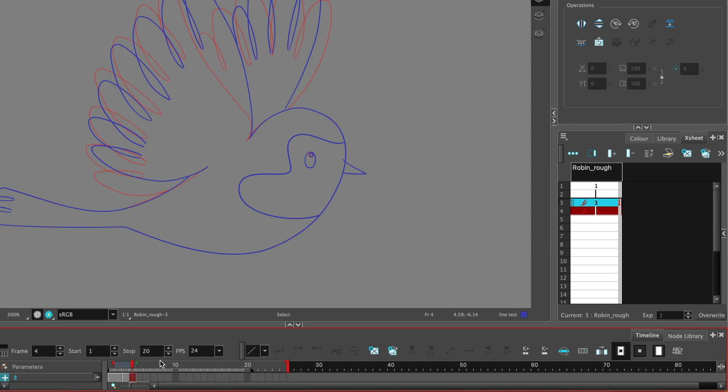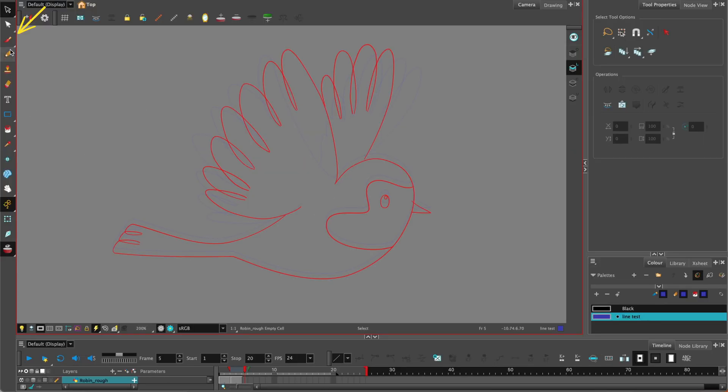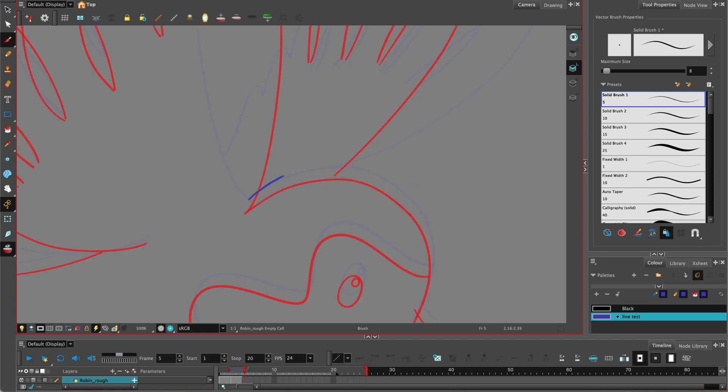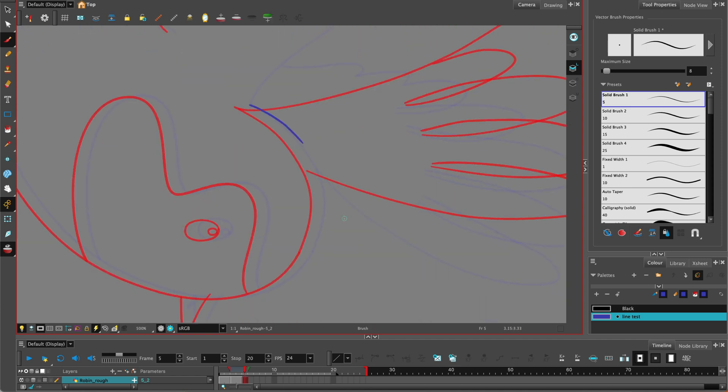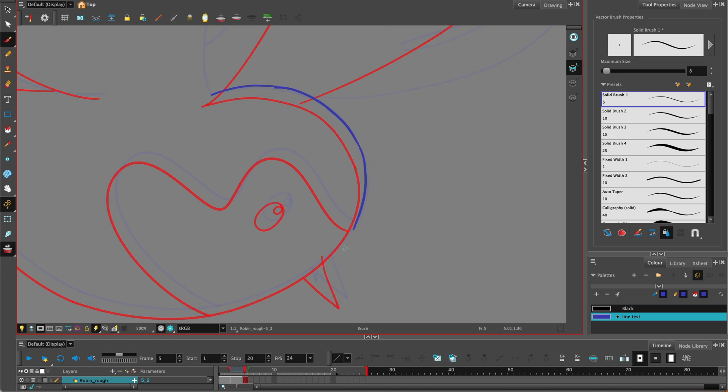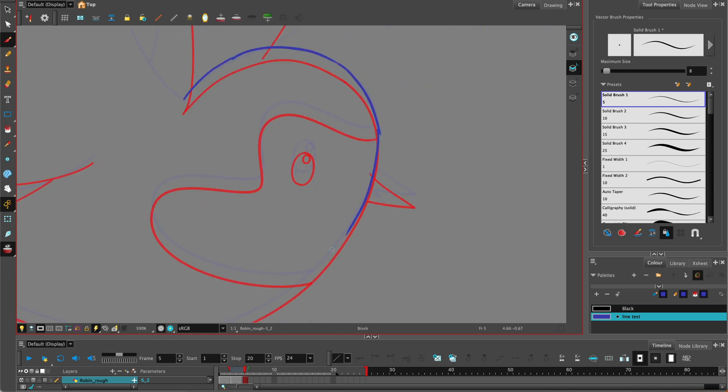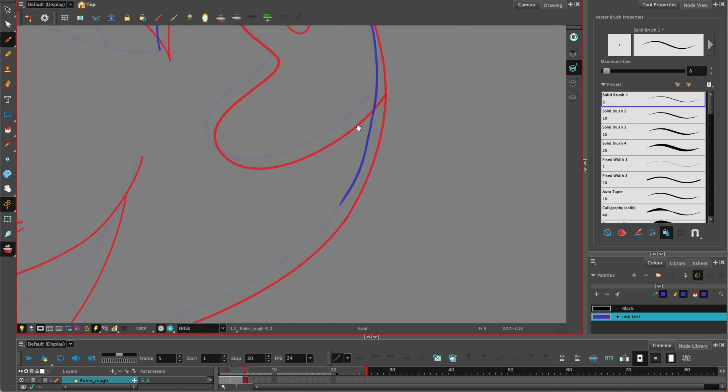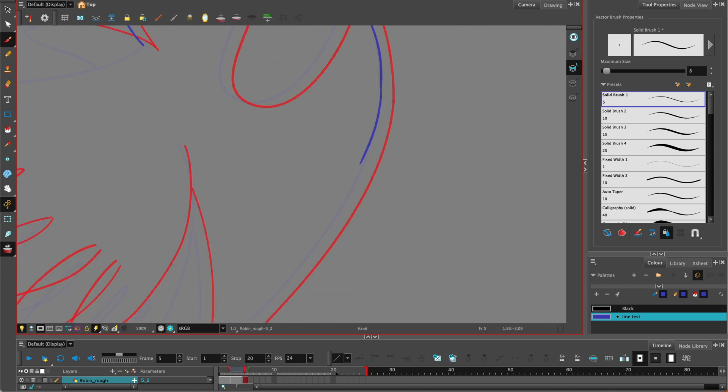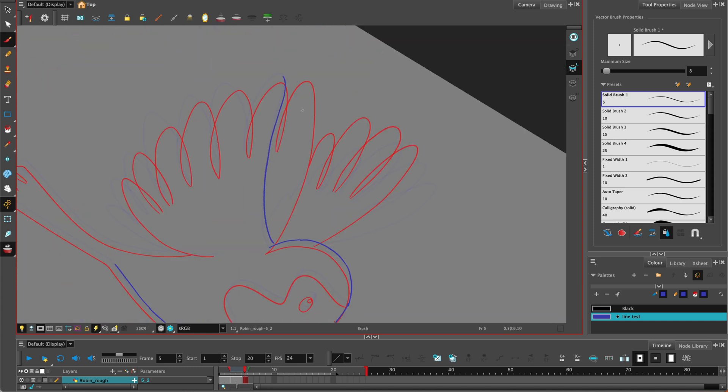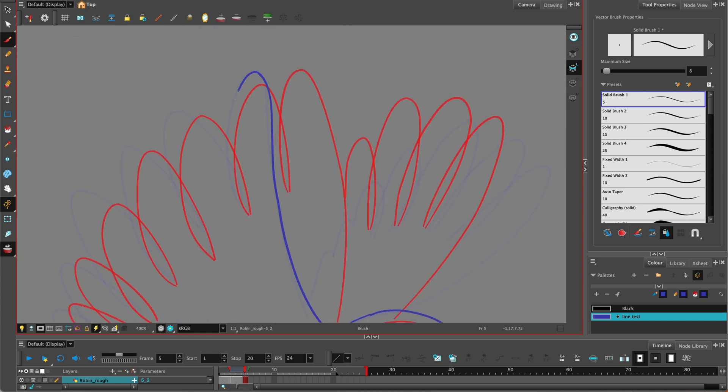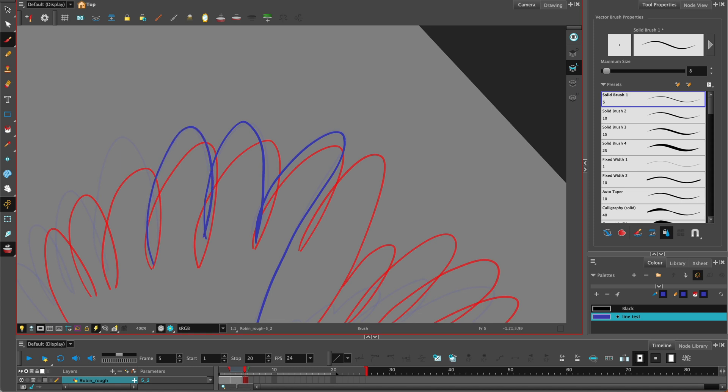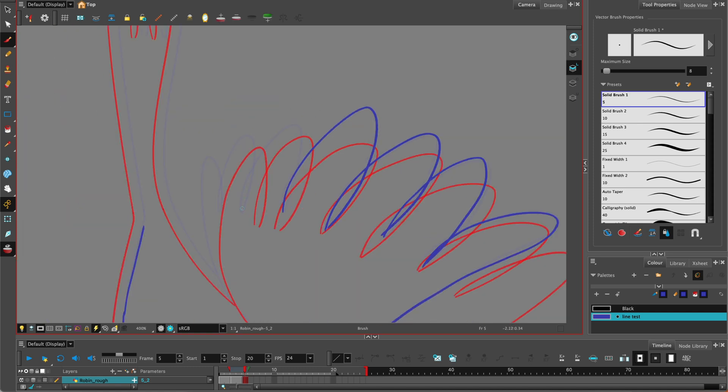So once our first keyframe is drawn we can go to frame 5, select the brush. When you start drawing it automatically creates a drawing for you or you can create an empty drawing and then start drawing with your brush tool. With the onion skin on you can see that the position of the body moves slightly up as the wing starts to come down. Remember we're looking at small increments of movement. Don't worry too much about tidying up lines at this stage. This is just the rough animation stage.